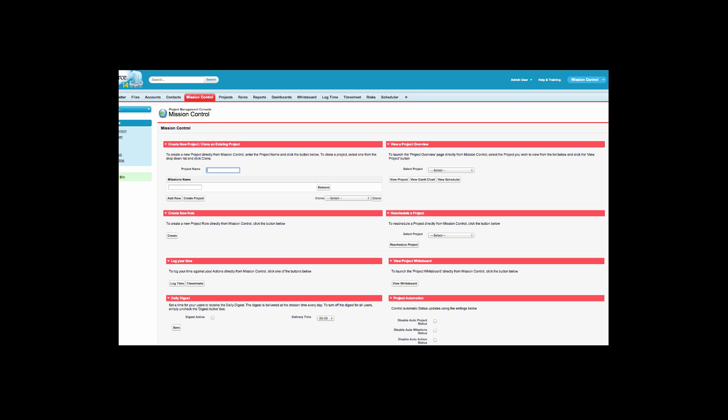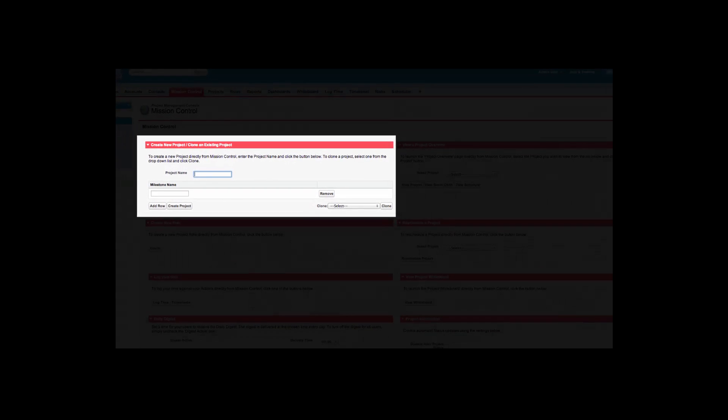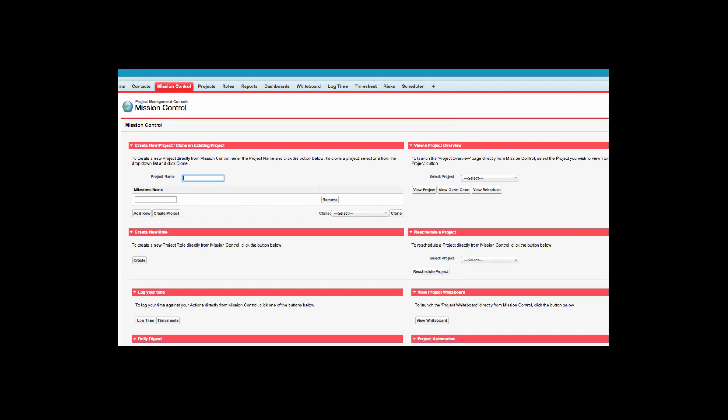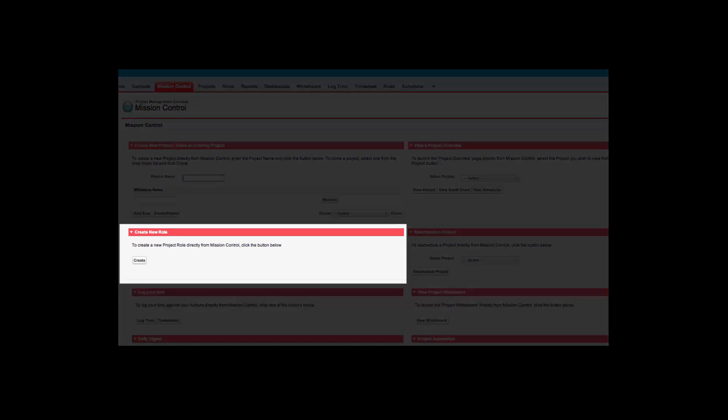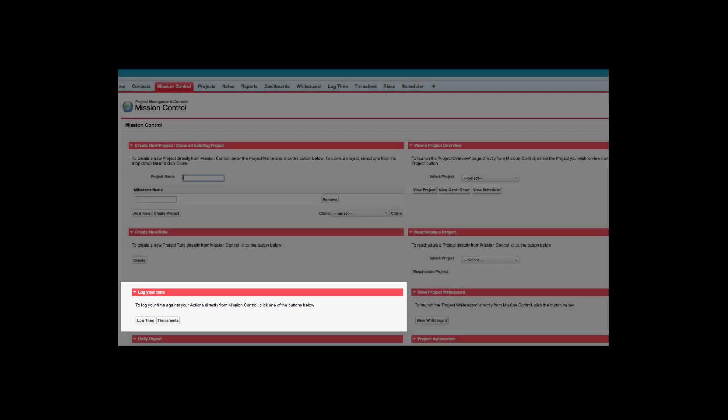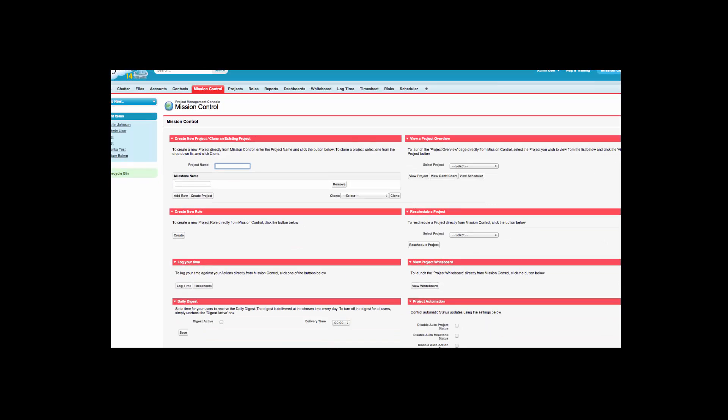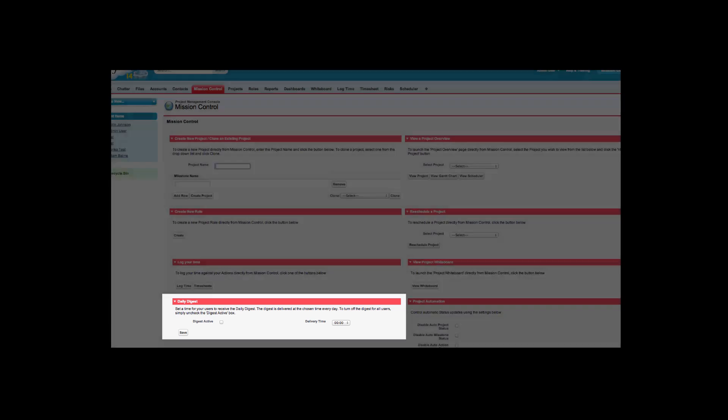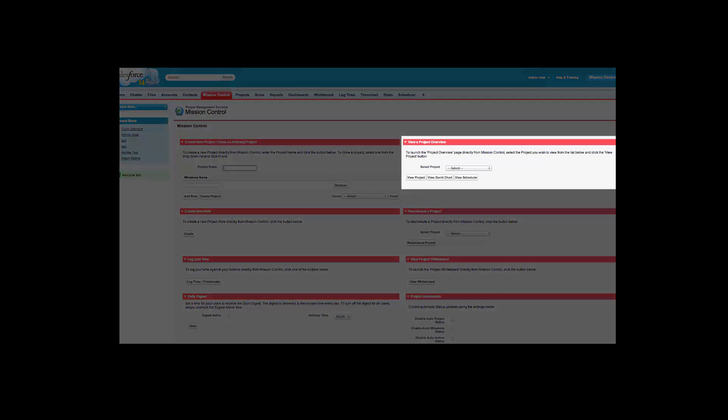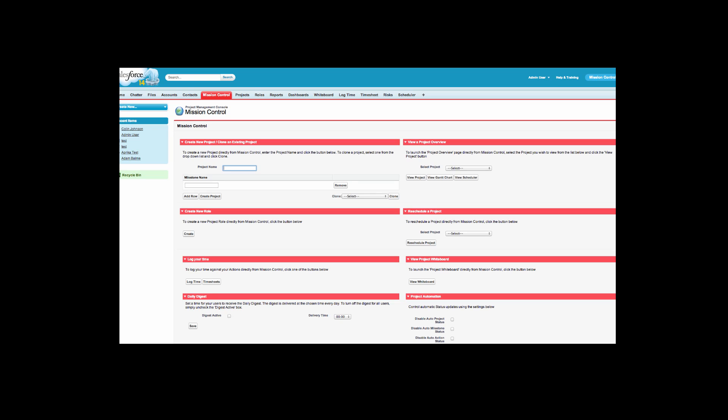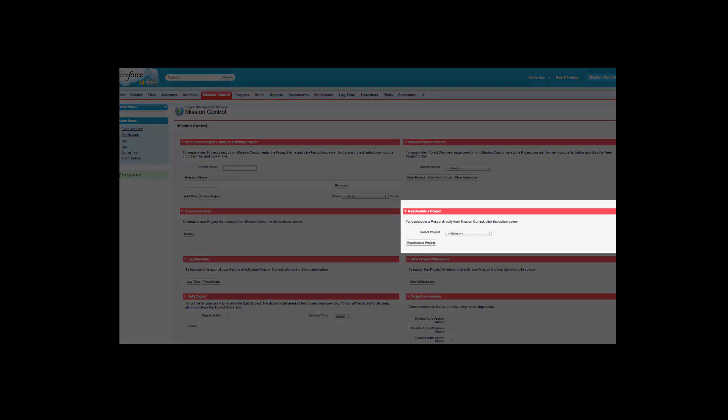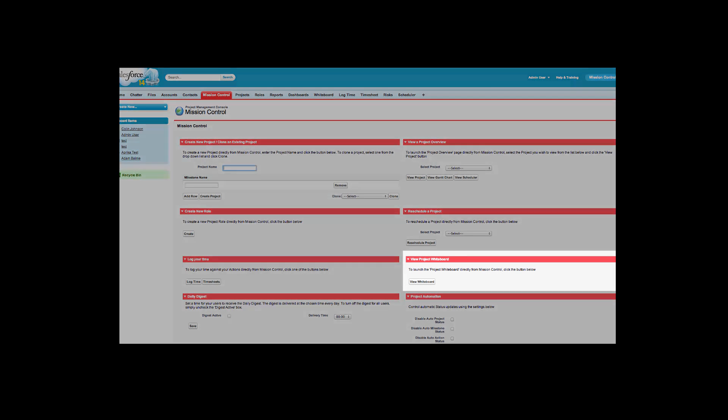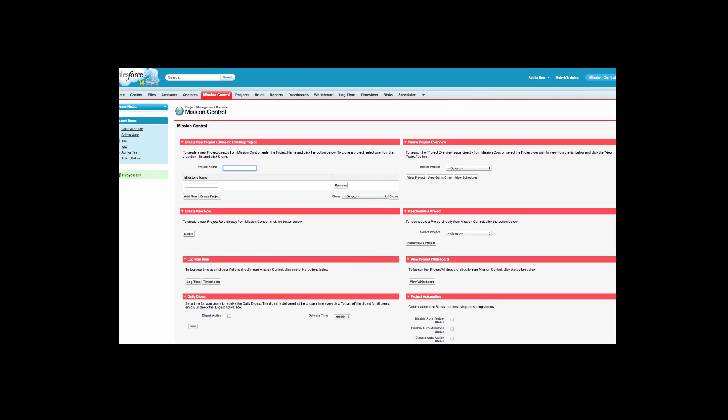These include rapidly creating and cloning project frameworks, creating new project members, logging time and expenses against projects, controlling digest options, viewing a project overview, rescheduling projects, viewing the virtual project whiteboard, and controlling automation options.